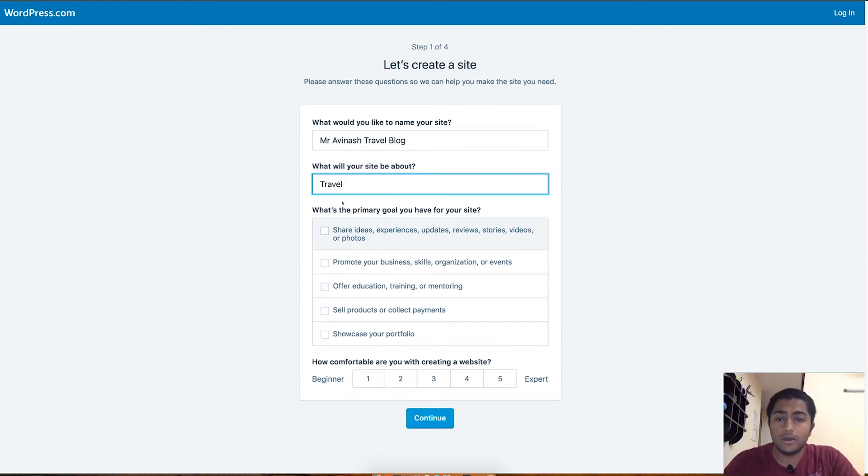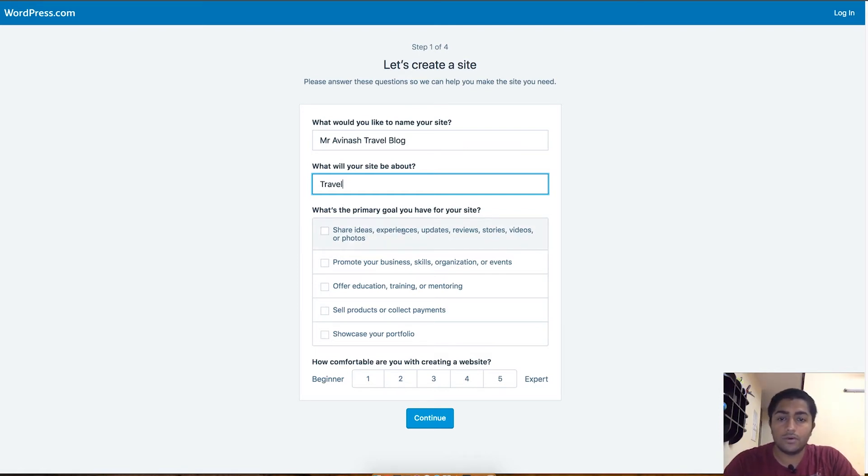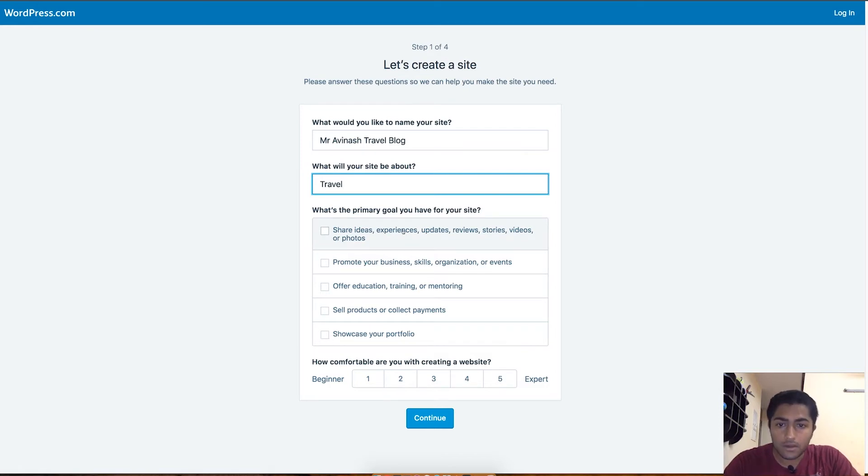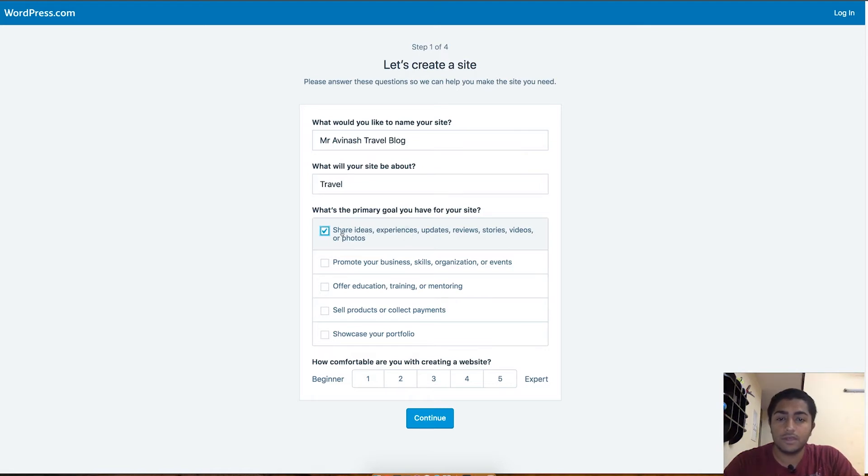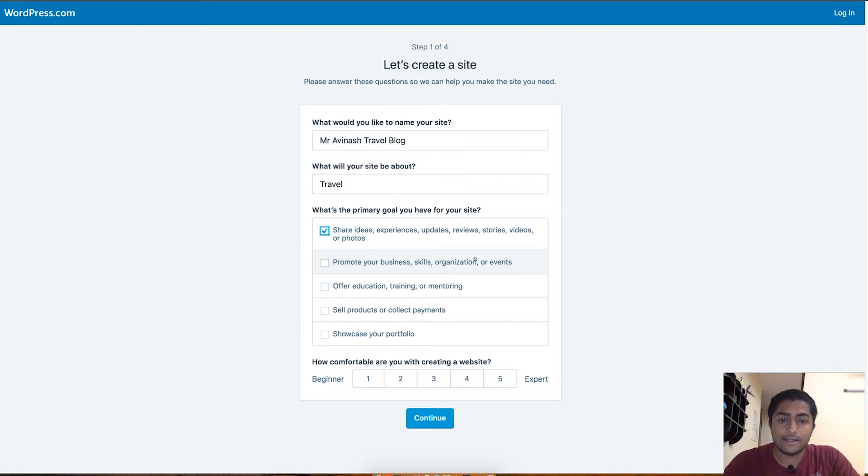The third question is about what's the primary goal you have for your site. My primary goal suits the first checkbox here which says share ideas, experiences, updates, reviews, stories, videos, and more. I'll just choose this and then again the second checkbox, you can choose multiple checkboxes here like promote your business, skills, organization, which also works in my case.